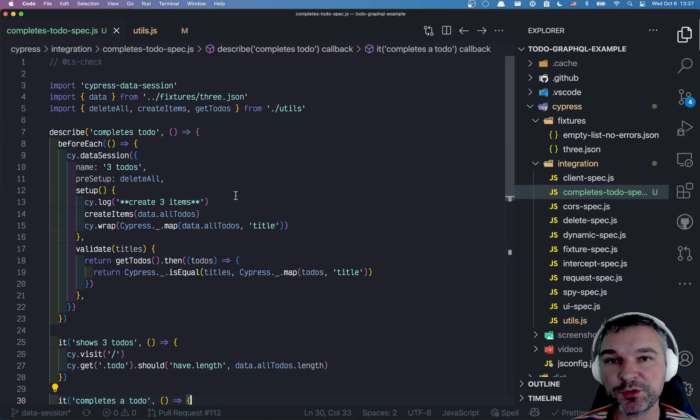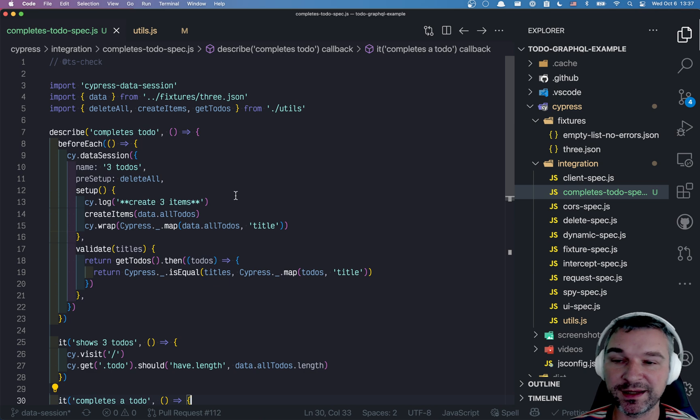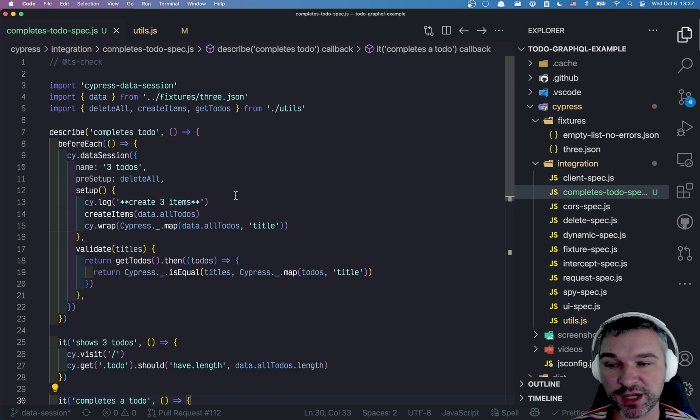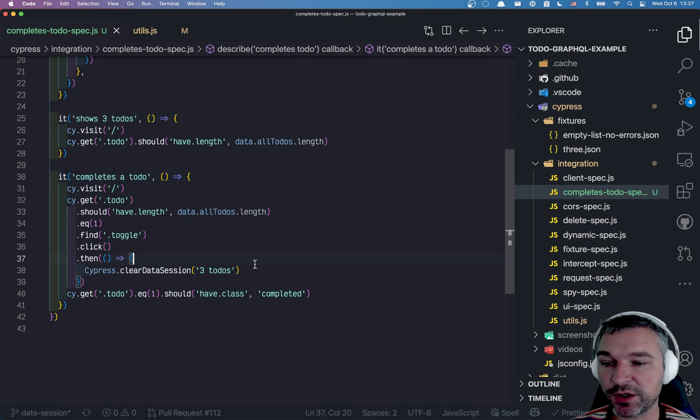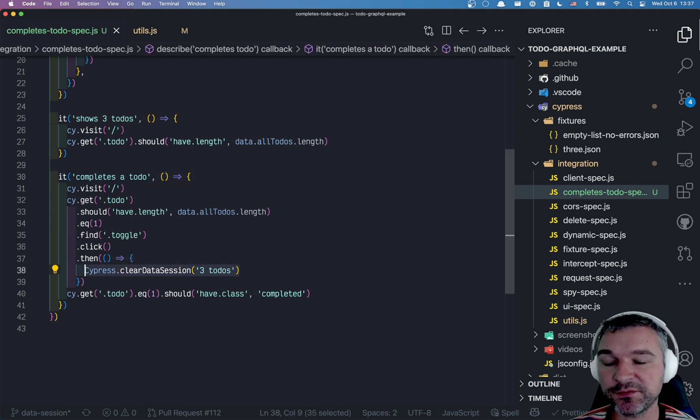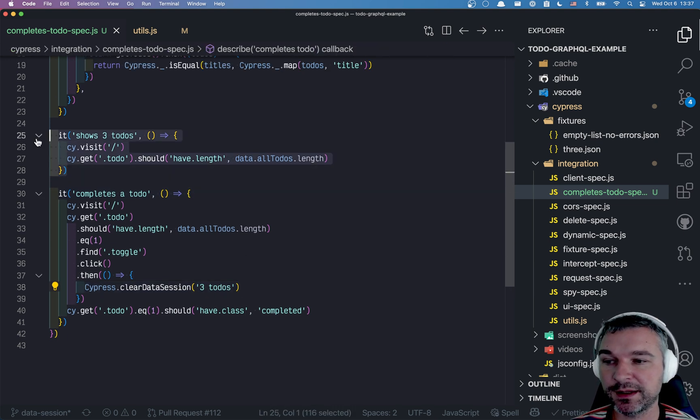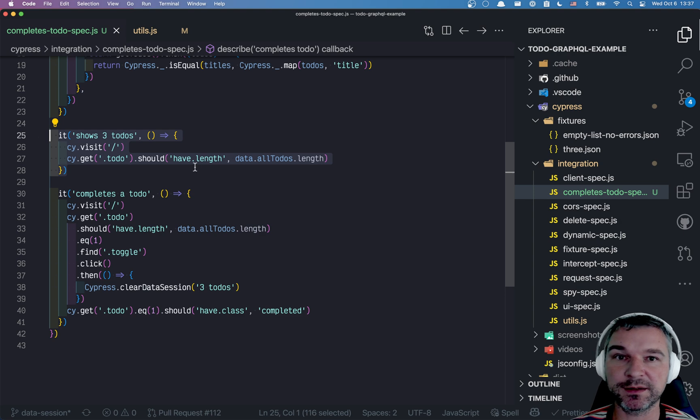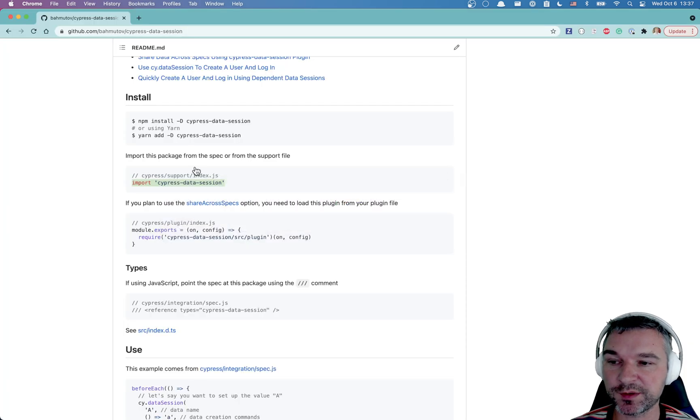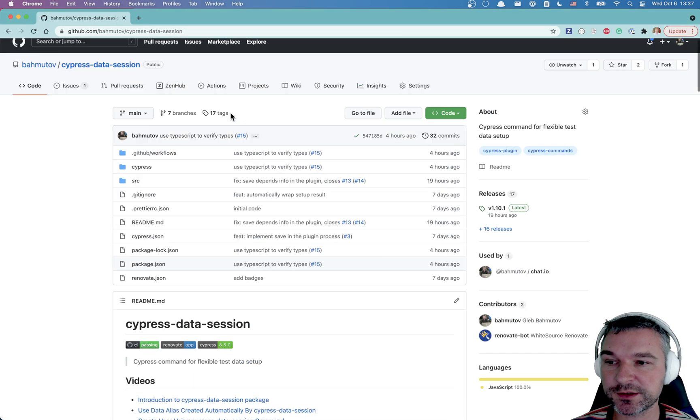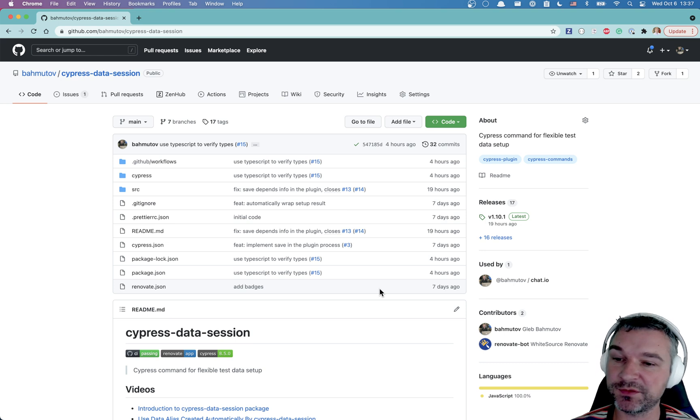So this is how you can quickly set up the data, invalidate it whenever it really changes, and invalidate on demand if the test changes so that the other test can recreate it and start in a known state. So check out Cypress data session. Use it. See if it works for you. If not, let me know.